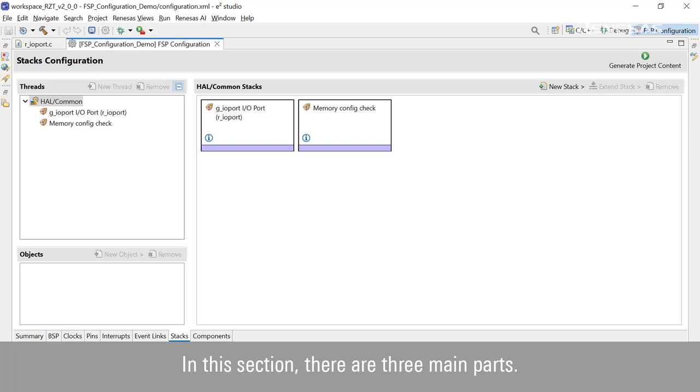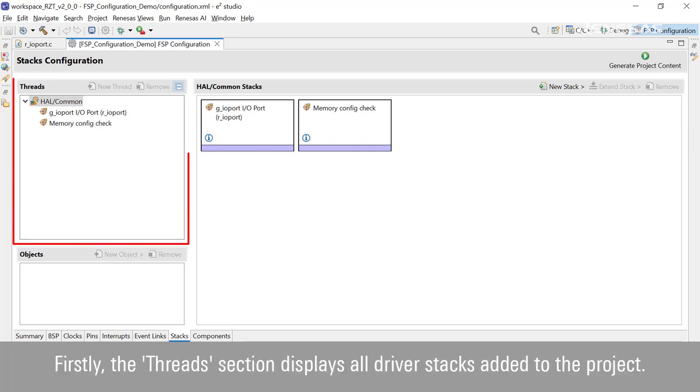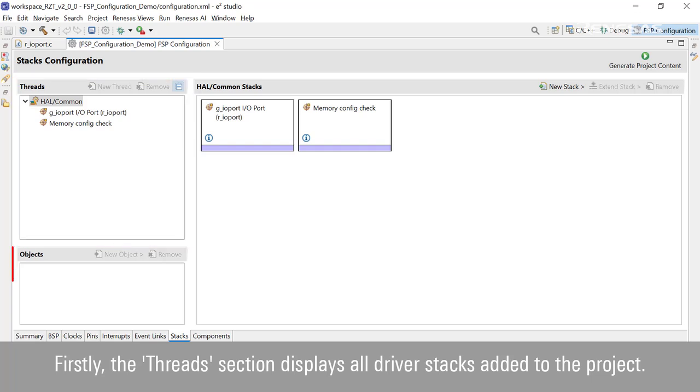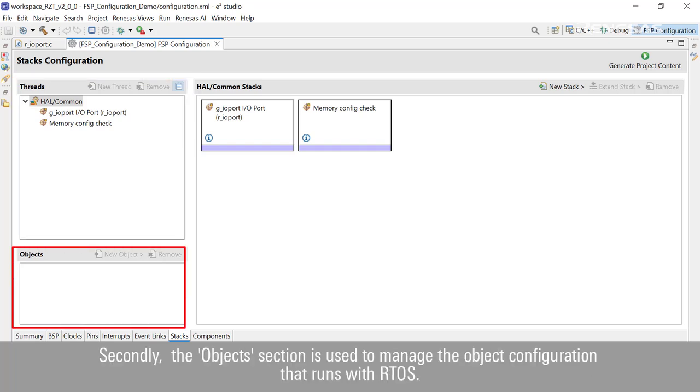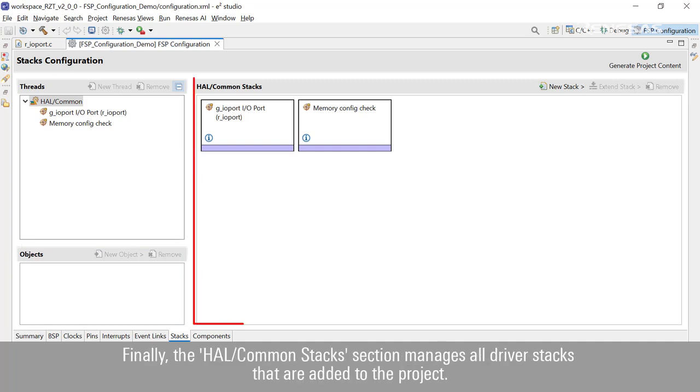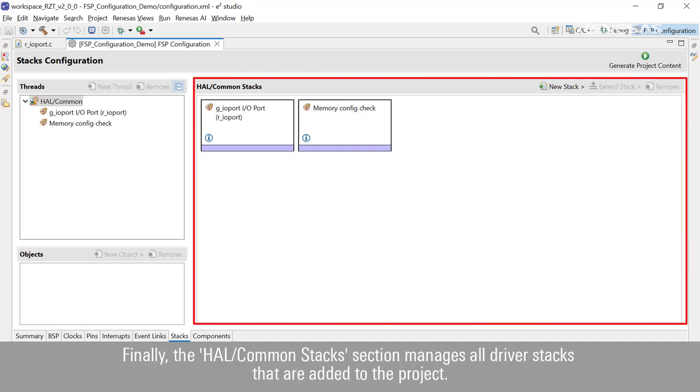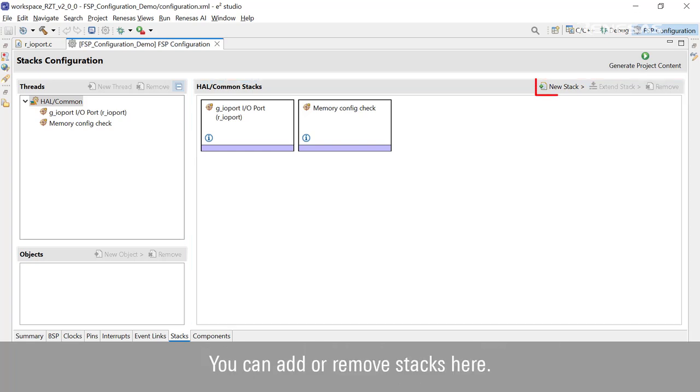Firstly, the Thread section displays all driver stacks added to the project. Secondly, the Objects section is used to manage the object configuration that runs with RTOS. Finally, the HAL Common Stacks section manages all driver stacks that are added to the project. You can add or remove stacks here.